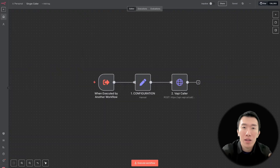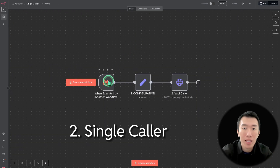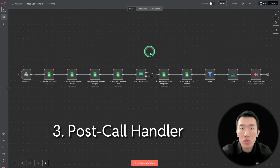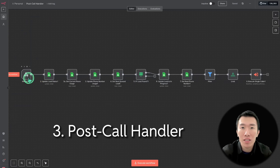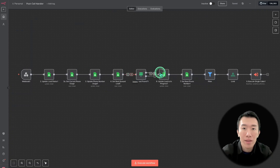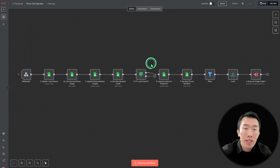After that, we have a second workflow called the single caller. This workflow is solely responsible for making every one of those calls to each of those leads. And finally, this is called the post call handler. After each of those calls ends, it's going to listen for the information and grab the next lead, grab the next phone number, and kick off the next call. This is exactly how we're going to manage concurrency, making sure that every single line is maxed out as much as possible.